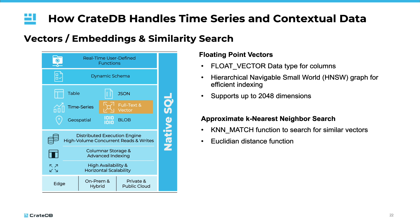An approximate k-nearest neighbor search can be done with the knn-match function based on an Euclidean distance function. This combination of features enhances CrateDB's ability to handle complex, multidimensional data. The knn-match can be combined with other conditions as well. Vectors are very prominent nowadays when it comes to semantic search, where we also see a big area of application.